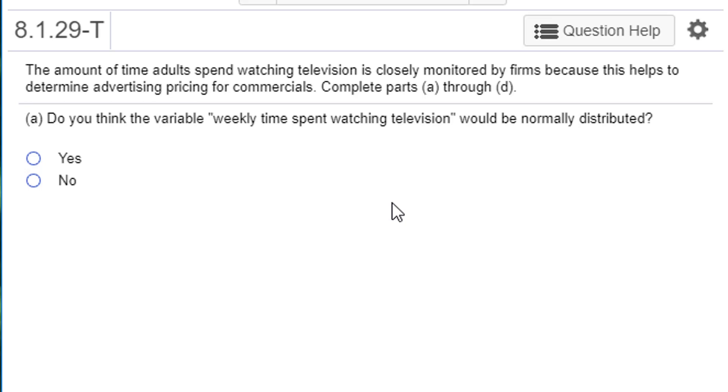The amount of time adults spend watching television is closely monitored by firms because this helps to determine advertising pricing for commercials. Complete parts A through D. Do you think the variable weekly time spent watching television would be normally distributed?